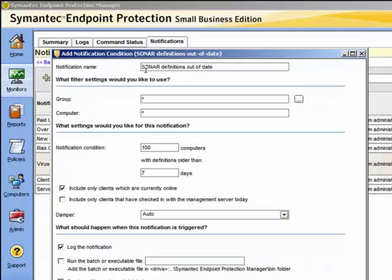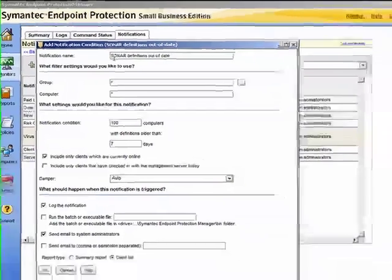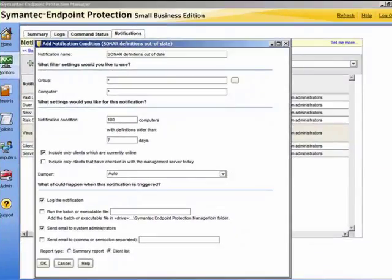We may want this only to warn us for computers who have checked in and been online today. In the default, we have a hundred computers with definitions older than seven days. In the section for what should happen when this notification is triggered, the default is to log and email the administrator of the occurrence, but you can also run a previously created batch file if you wish. We click OK to create the notification.